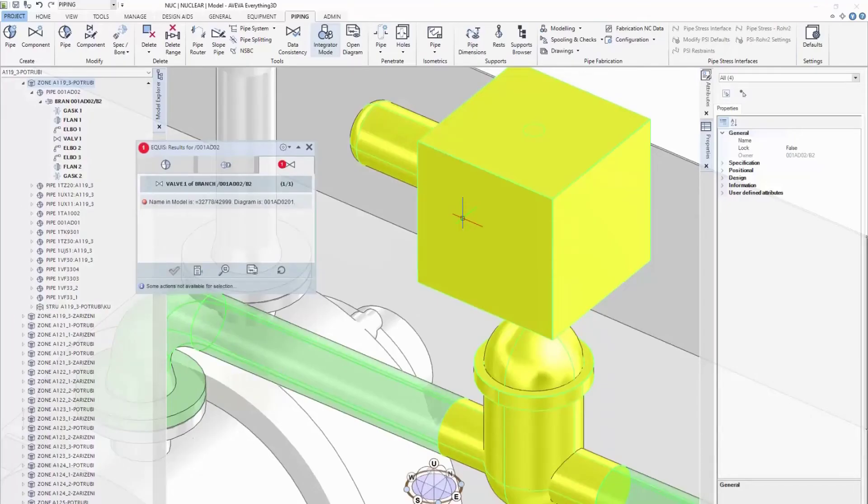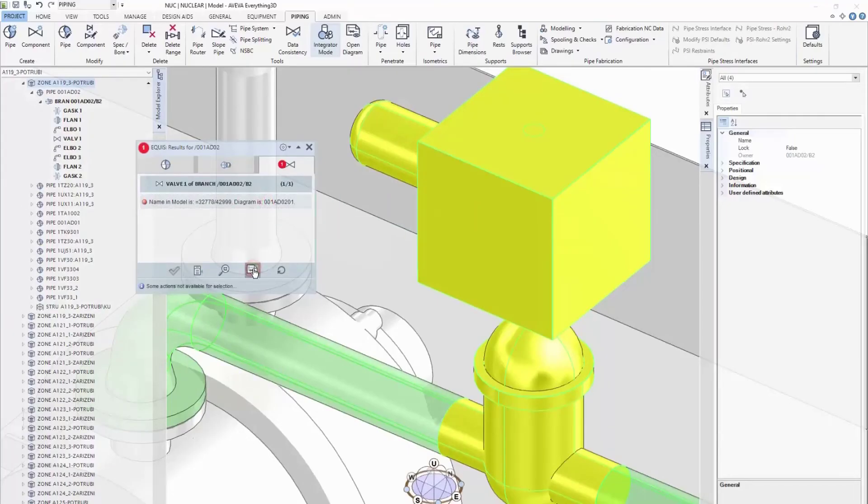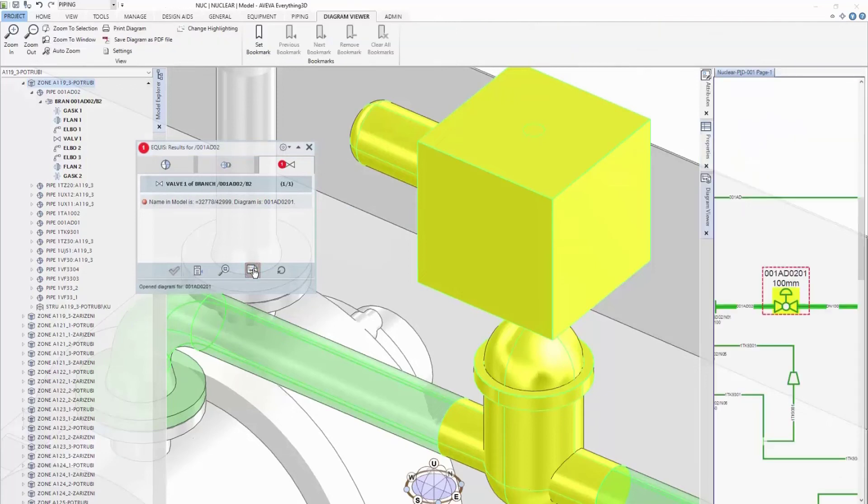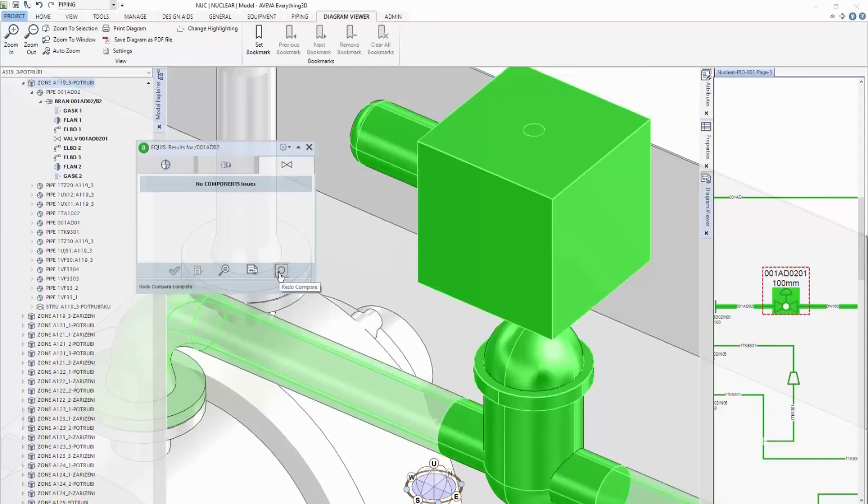The concept of a common model also extends to integrating with the wider Aviva portfolio, for example the intelligent P&ID, ensuring the 3D model stays aligned with other aspects of the design.